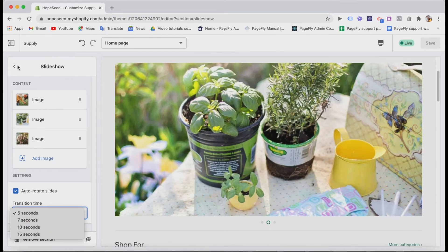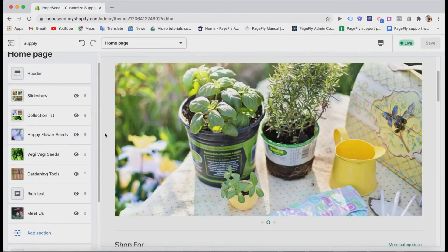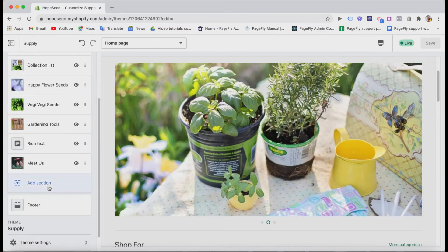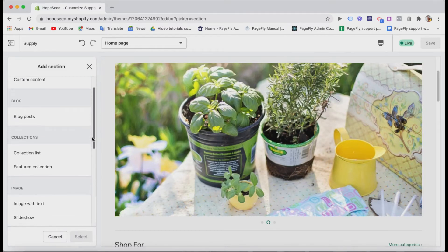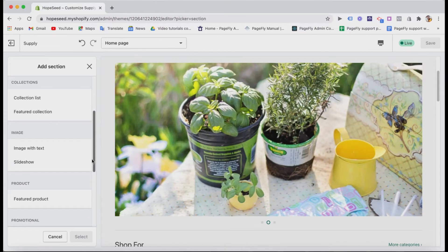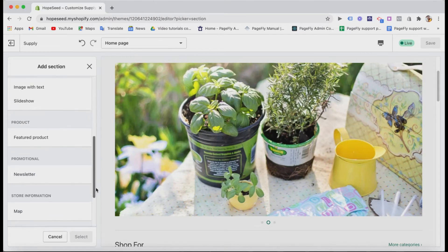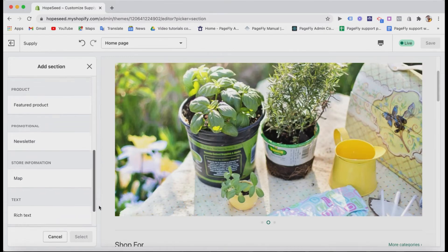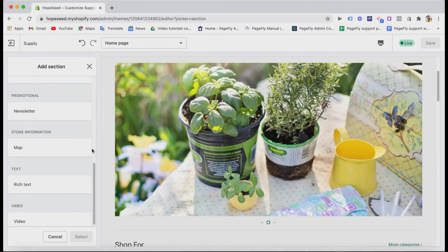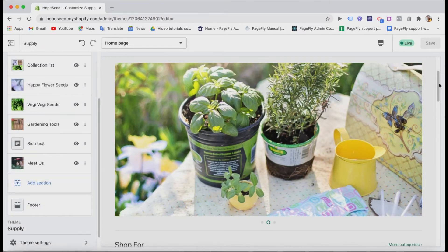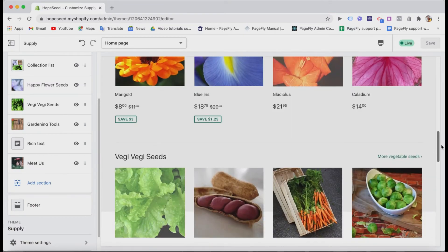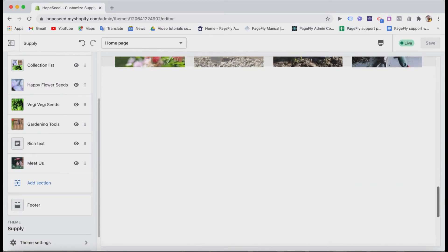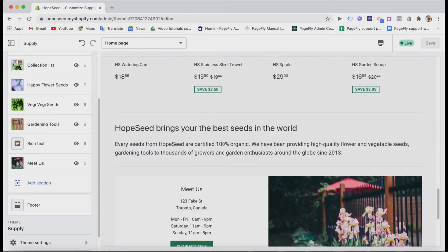If you want to add more content on the homepage, you can add more sections like image with text, rich text, video, or map. But our advice is you shouldn't add too much content if you decide to show many products on the homepage because it will affect the loading speed a lot.